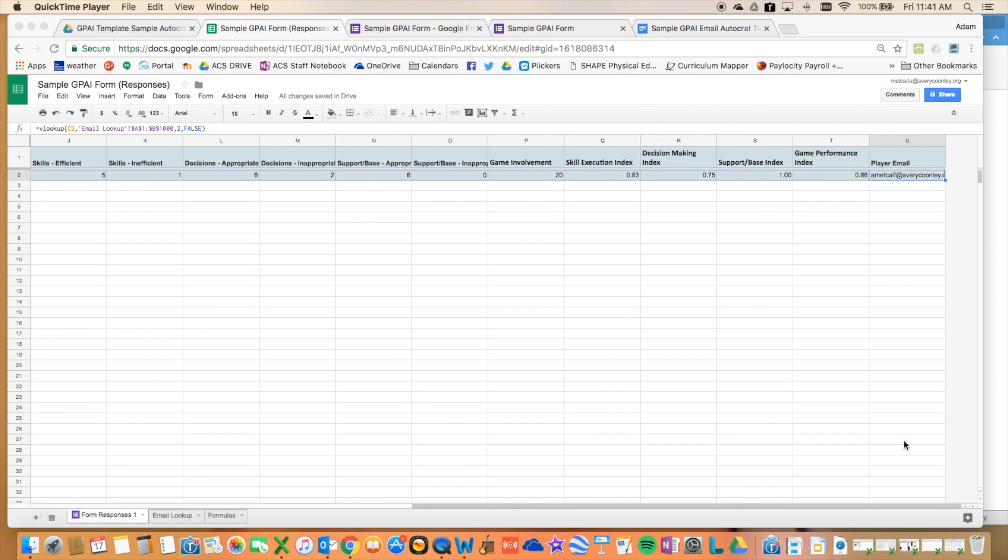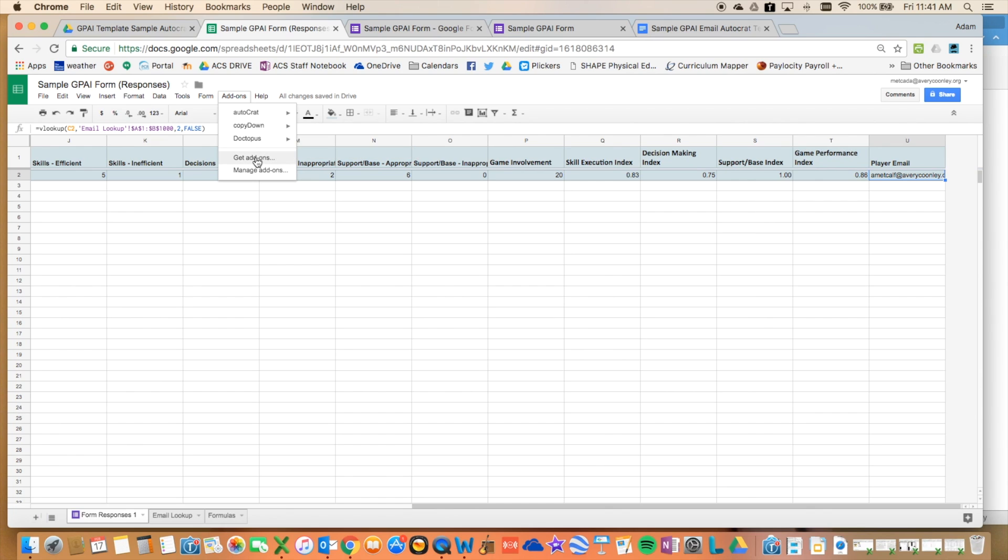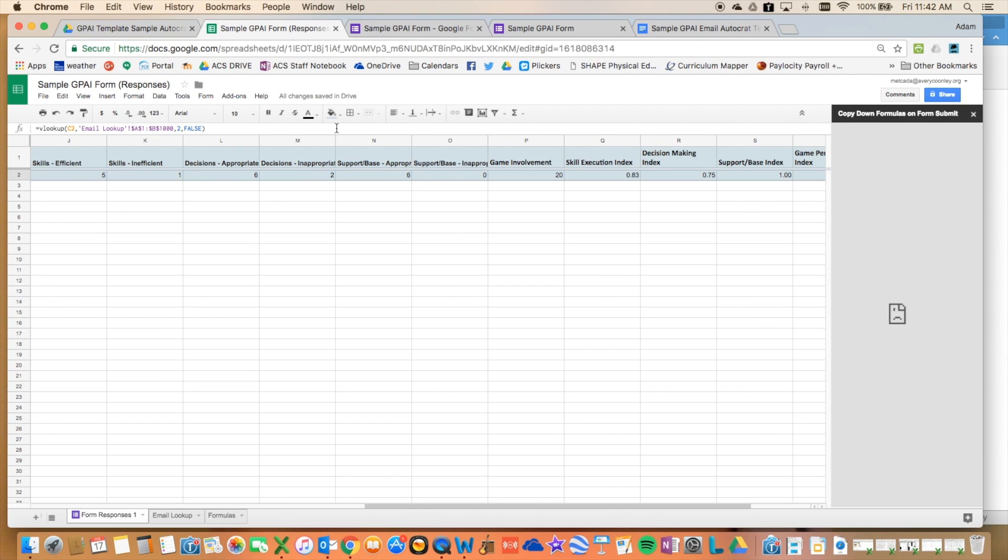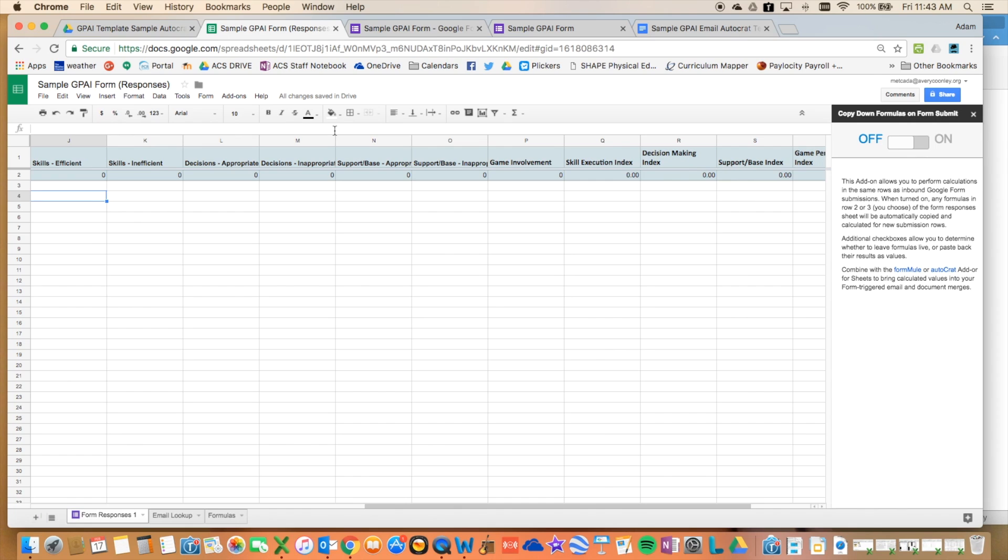Alright, the next part here is where it gets exciting. The Copy Down function, I didn't know about this until last week, so this is where I went on YouTube and I found a tutorial about what this does, and then I tested it out. So you just get the add-on, it's called Copy Down, and then what this will allow you to do is it'll take any new submissions that come in through the form, it'll copy all the formulas that are in the second row, and then it'll apply them to anyone who submits a new form. So if you didn't have this function, it would just insert a row, and then you would have to go in and drag and copy down any formulas that you wanted.